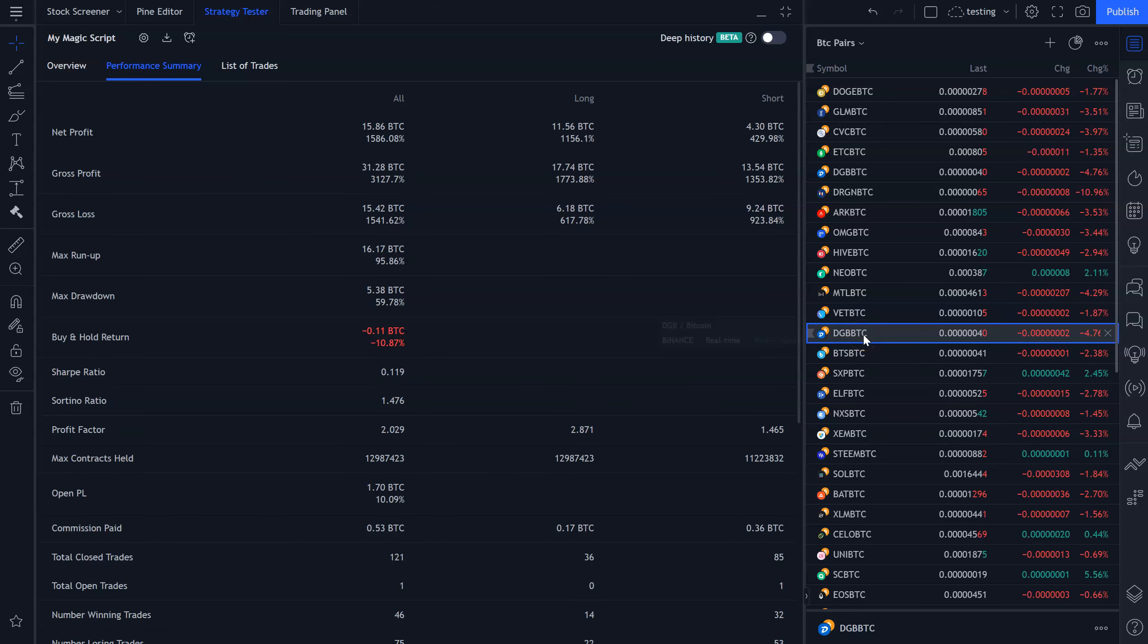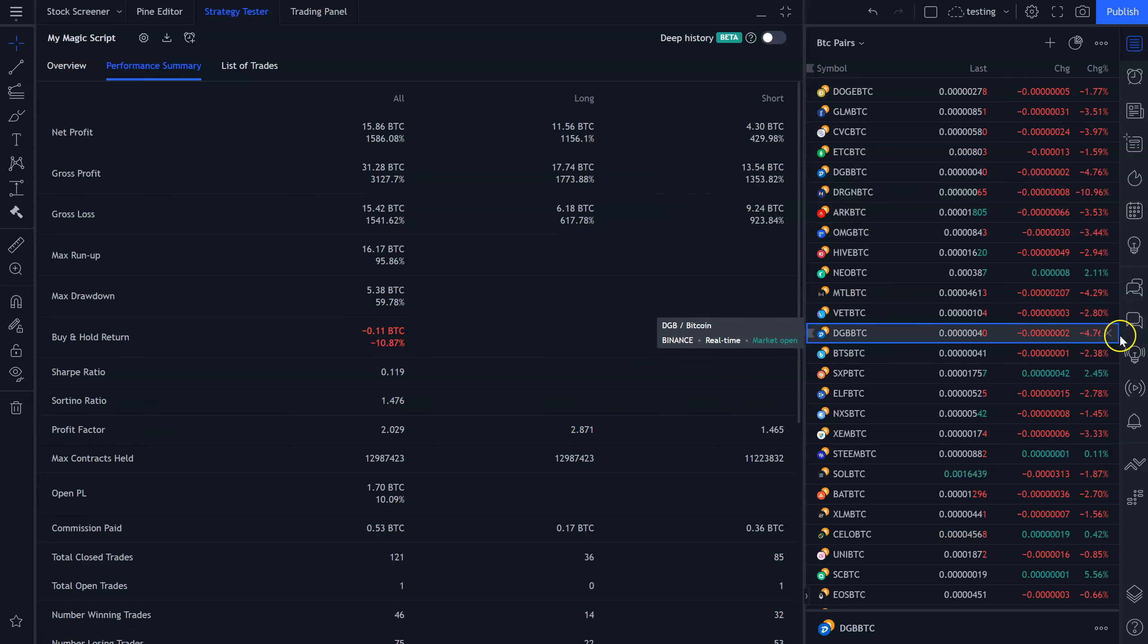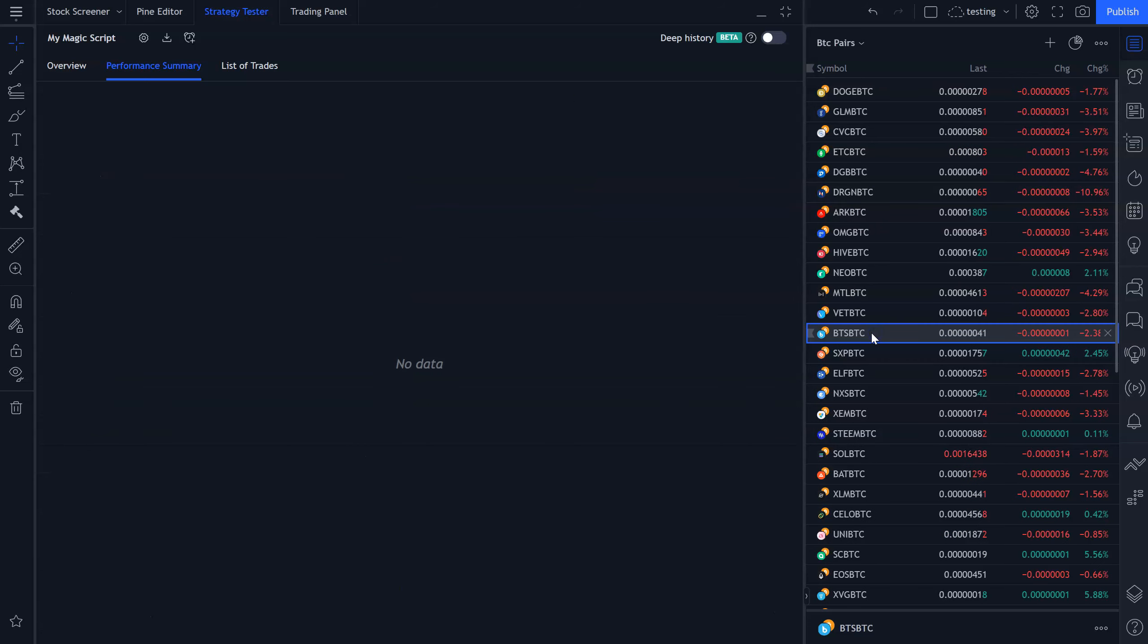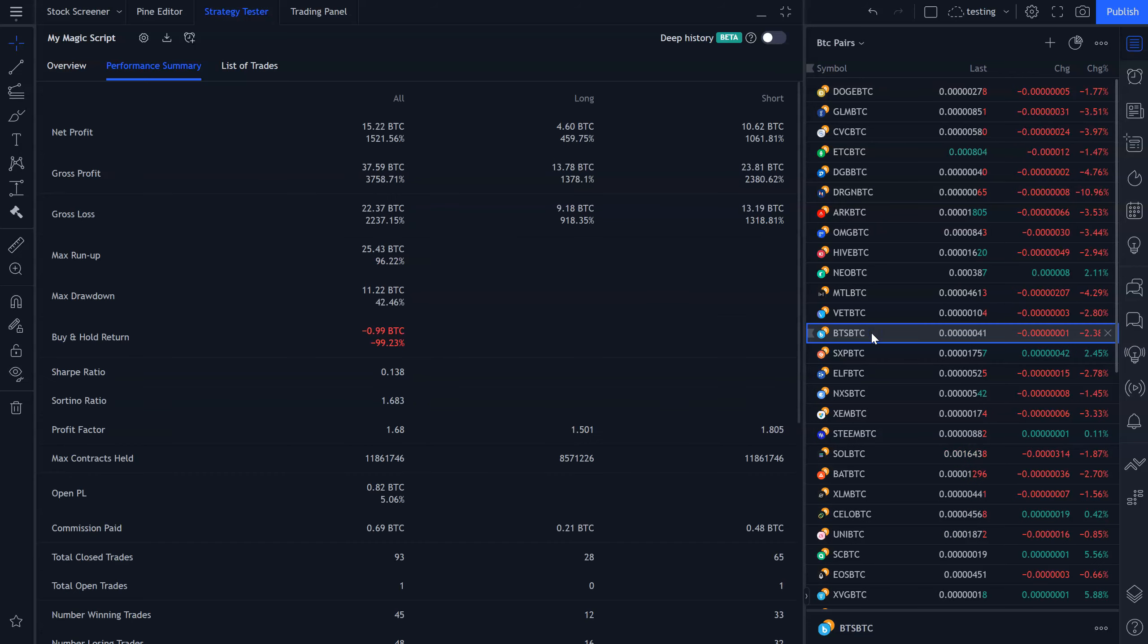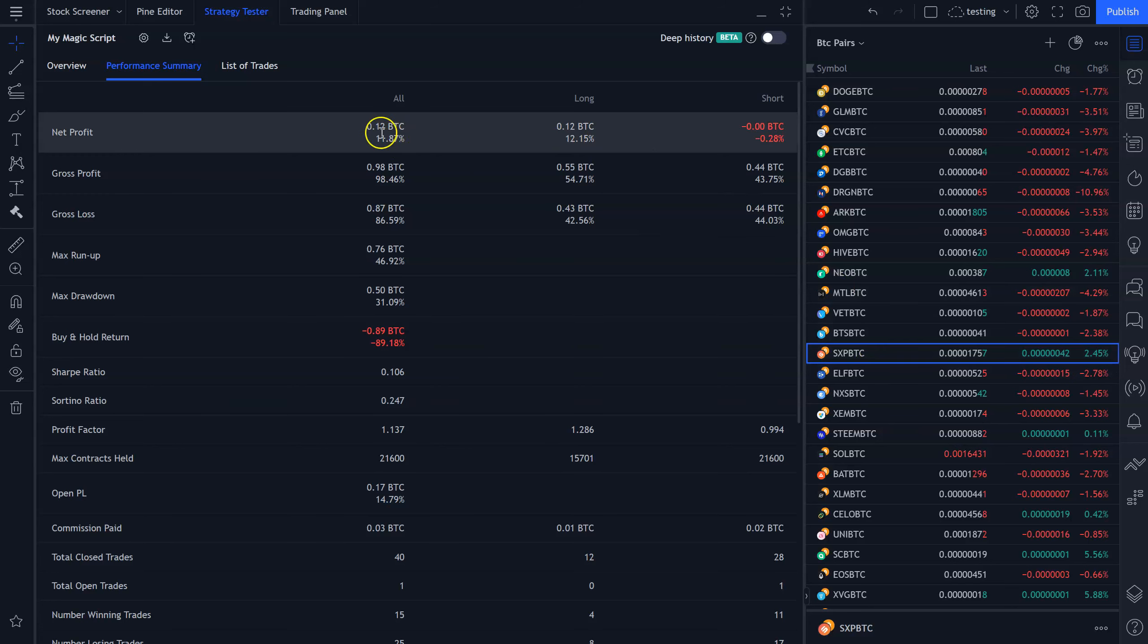Why do I have Digibyte on there twice? I don't know. Okay, that's Binance and that is Bittrex. They should have been on there twice. BitShares, 1500%. By the way, one thing I would notice when I'm going down this list, don't just look at the net profit. Look at the fact that it's making money on most of these. It's making money on the long side and the short side.